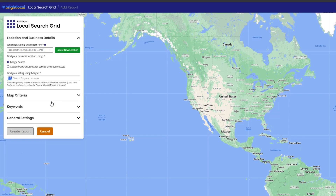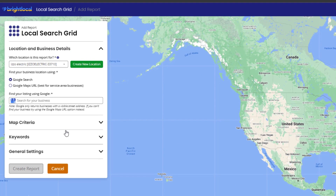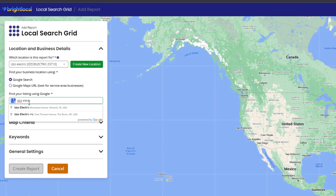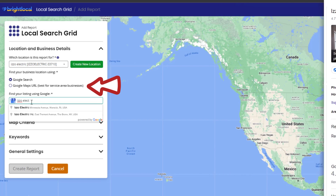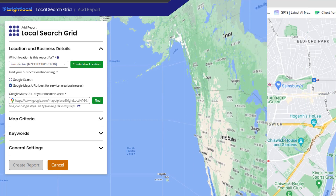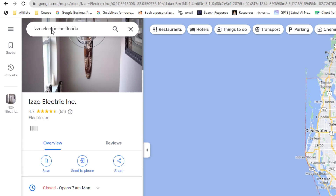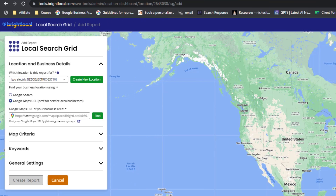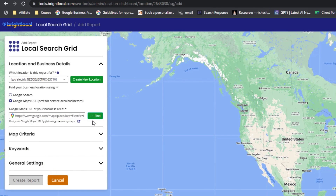To check your listing's rankings across Google Maps, the first field is just a recap of the account name you've set up, so you can ignore it. In the next field, start typing the business name that displays on your Google Business Profile and the system should detect it automatically. However, if your listing doesn't include a physical address, tick the box that says 'Google Maps URL,' then go to Google Maps, search for your business name and address, copy the URL from your browser, and paste the entire URL in the Google Maps URL field. Then click Find.